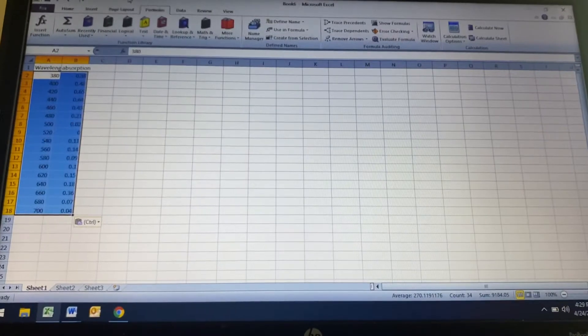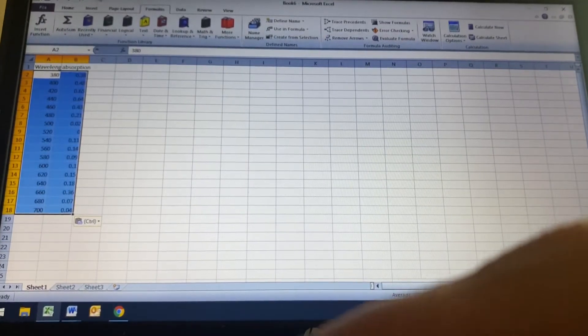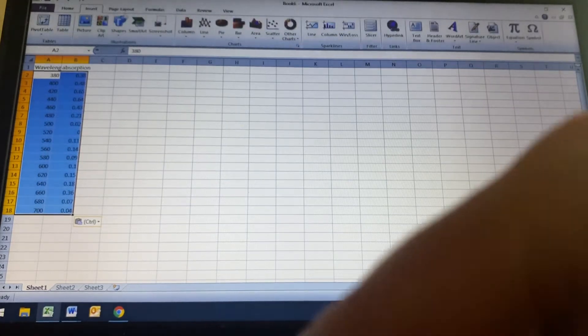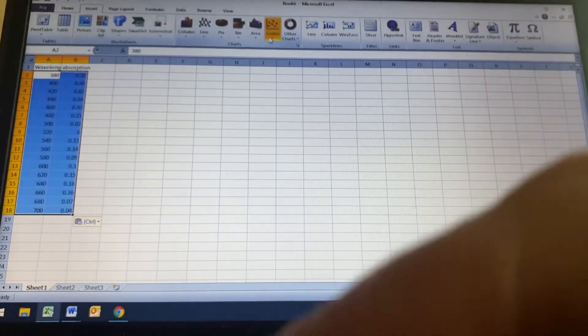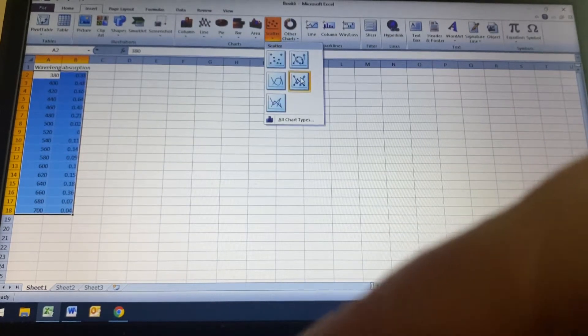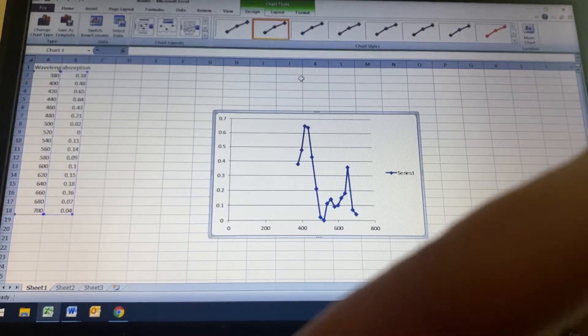So now I highlight those and I don't know why it loses focus when I do that every time. And I'm going to insert a scatter with lines.